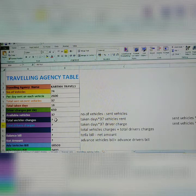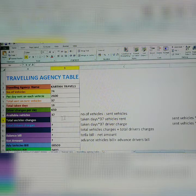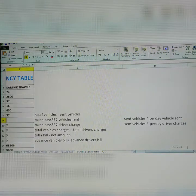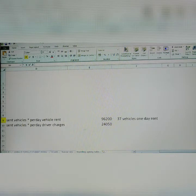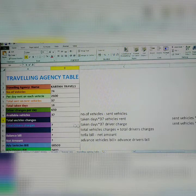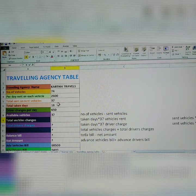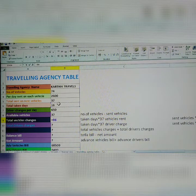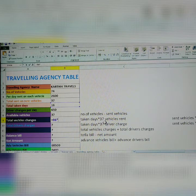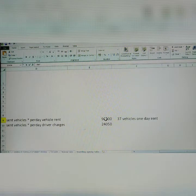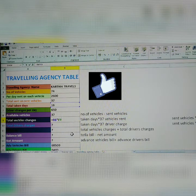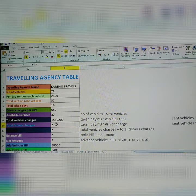Next, total vehicle charges for the full period. Already you know the one-day vehicle charges for 37 vehicles is 96,200. Now multiply by the number of taken days: 16. So the formula is: equals taken days (16) multiplied by the 37-vehicles one-day rent (96,200). Click Enter. This gives you the total vehicle charges.